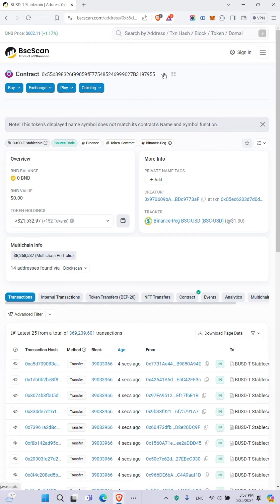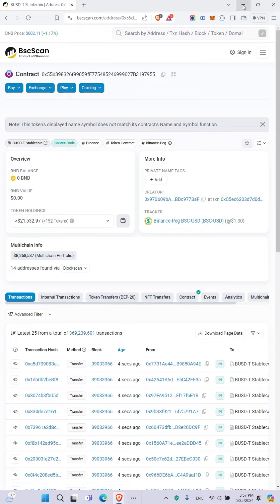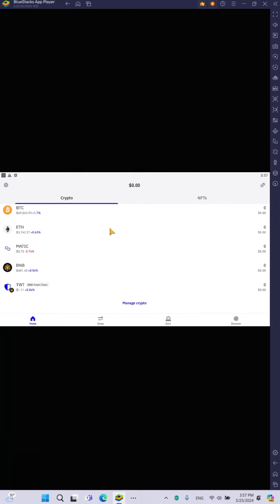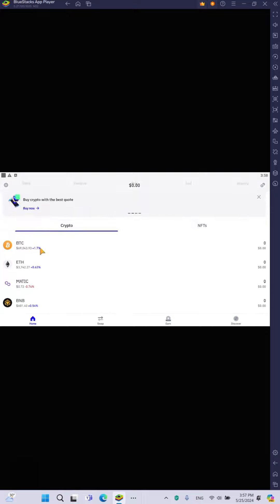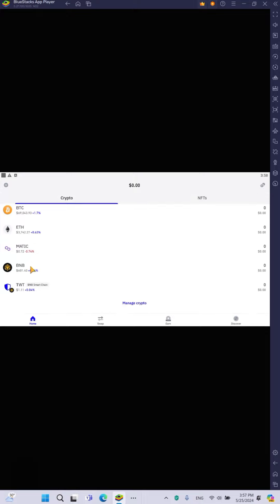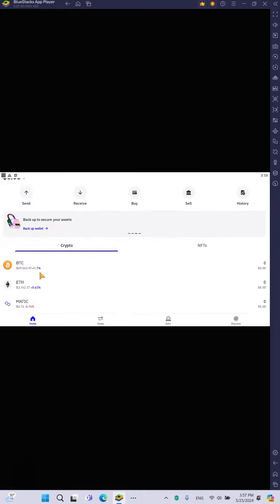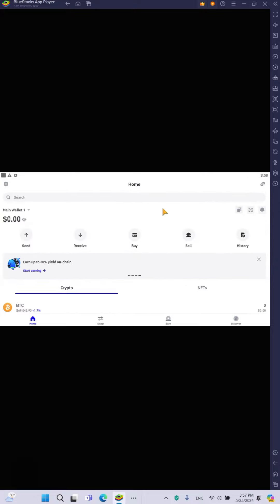from here. So once you copy the address, you should now go to your Trust wallet. Here is the Trust wallet. You agree with me that here you are not seeing USDT BEP20. So what you are